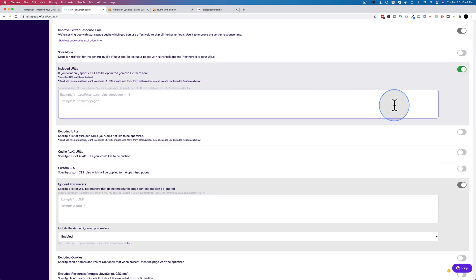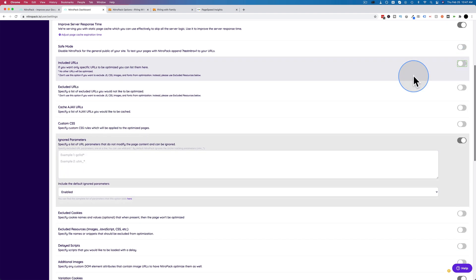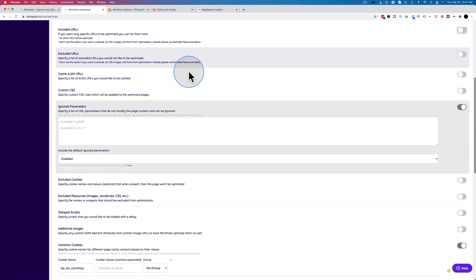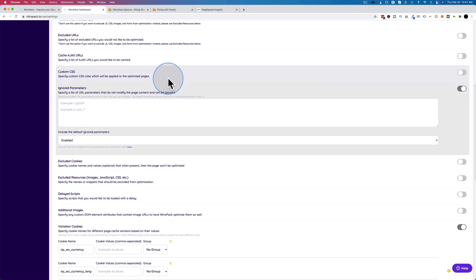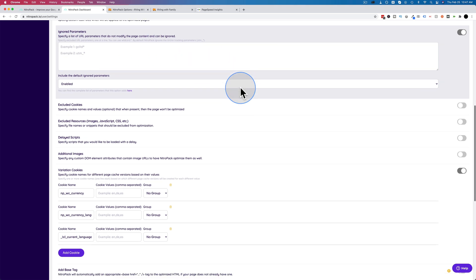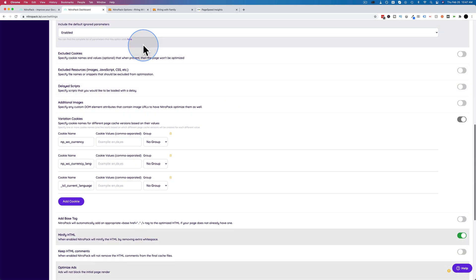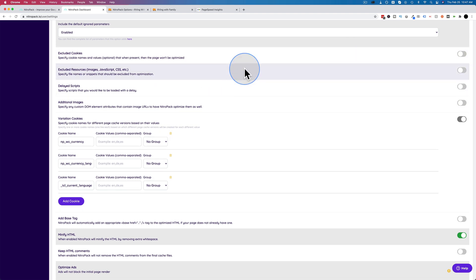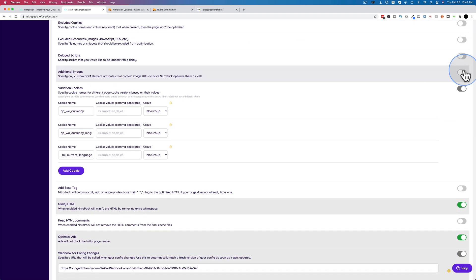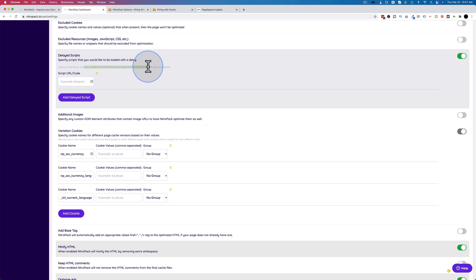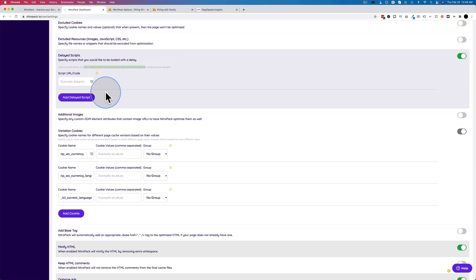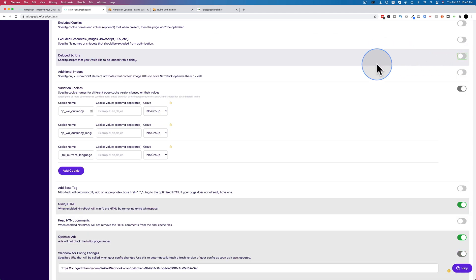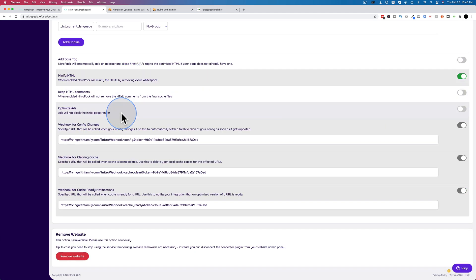You can exclude specific URLs if you want everything optimized except for certain pages. There's the option for that here. You can cache Ajax URLs. You can cache custom CSS. Ignore parameters in the URLs. Exclude cookies. Exclude resources. I'm going to keep most of these turned off because I want to have all these things optimized. You can delay scripts if you want to. Turn this on, click on add delayed script, paste the script URL in here, which you can get from your source code. That would be used for things like chat widgets and marketing scripts like promotional pop-ups. A lot of the scripts are going to be deferred by NitroPack on ludicrous mode. So you don't necessarily need to do this unless you find there is a script blocking your speed, which you can see in Google PageSpeed Insights.